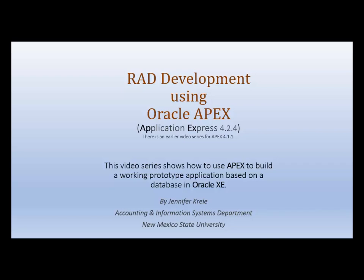Oracle APEX is an easy to learn developer tool that enables us to create a working application based on a database in Oracle and to do so very quickly. So we'll use Oracle APEX 4.2.4 in this video series for rapid application development.